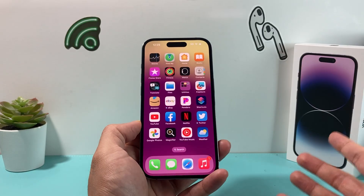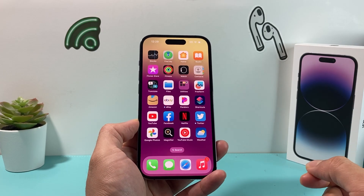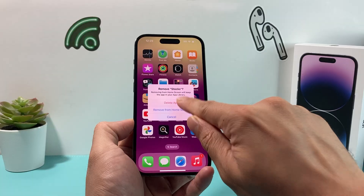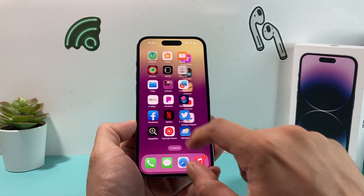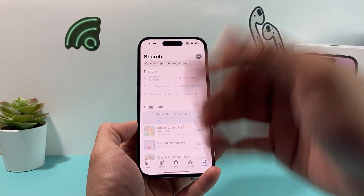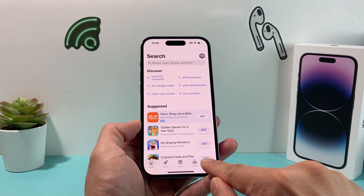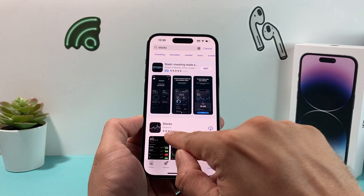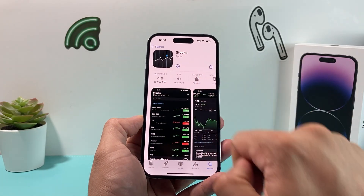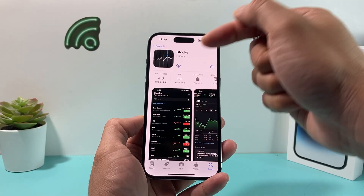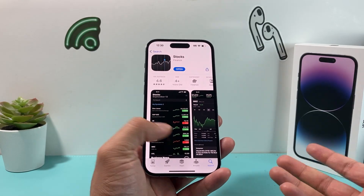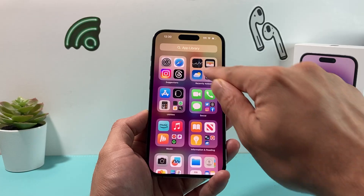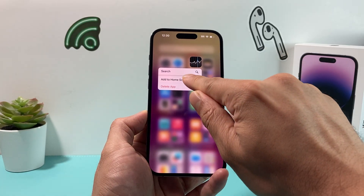If you're still having issues, the next thing to do is delete and reinstall the Stock app. Press and hold the app, click Remove App, then Delete App, and click Delete. Then locate the App Store and open it — make sure you're connected to Wi-Fi or cellular data. Go to the search page and search for Stocks. Find the one from Apple, tap the cloud icon with the downward arrow, and it will take a few seconds to reinstall.